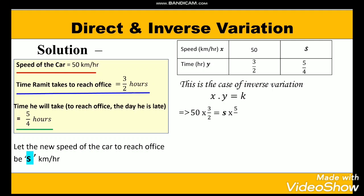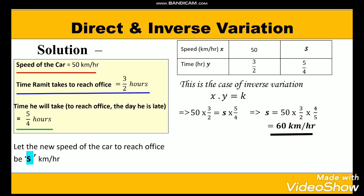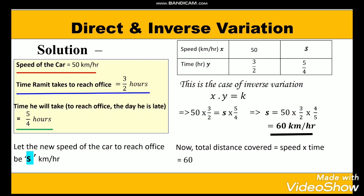We substitute the values: 50 × (3/2) = s × (5/4). Cross-multiplying, we get the value of s as 60 km per hour. Now to find the total distance covered: distance equals speed into time, that is 60 × (5/4), which equals 75 km.